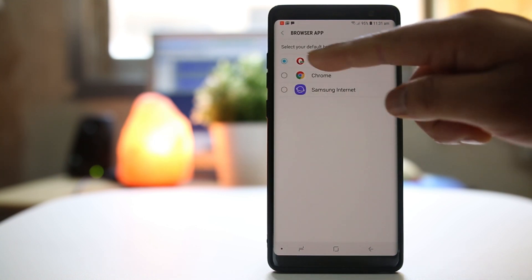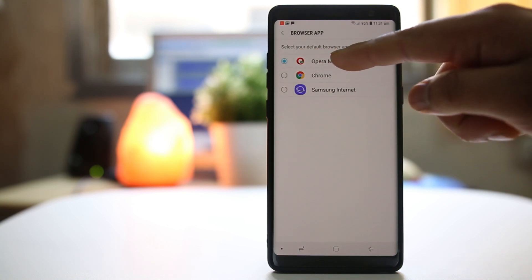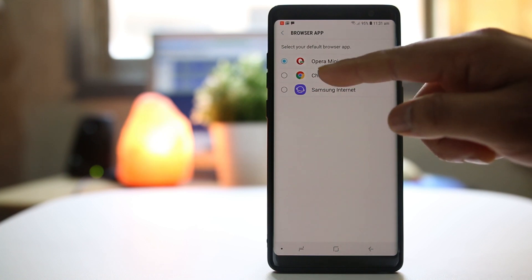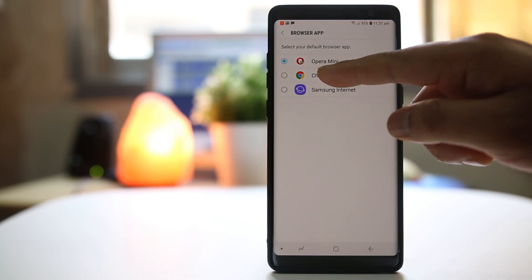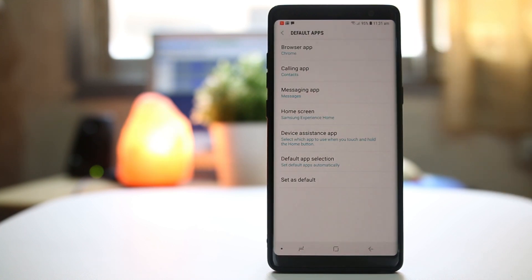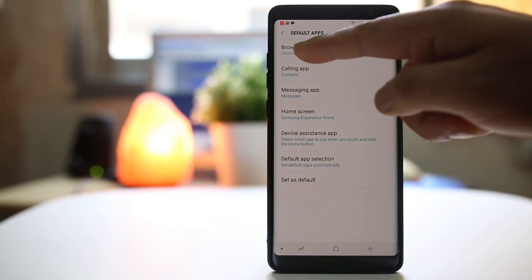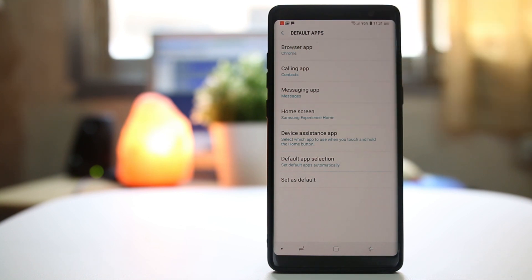Right now Opera Mini is the default browser app. If I want to change it to Chrome, I will select Chrome. Once I do that, you can see the default browser app is now Chrome.